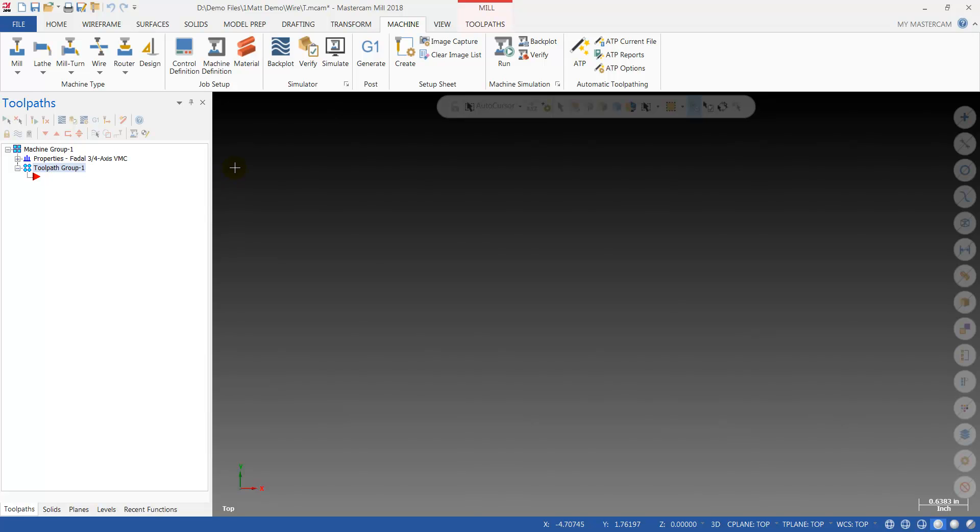Also note that in 2018 we do not load all the other default post processors like 2017 and prior. You will need to download those separately from Mastercam.com. Thanks for watching.